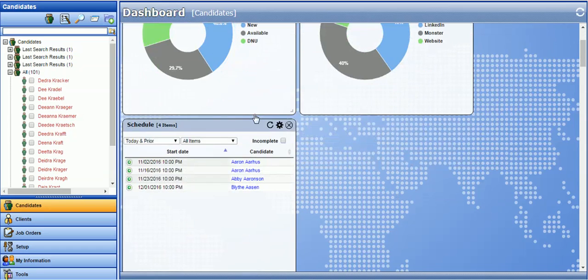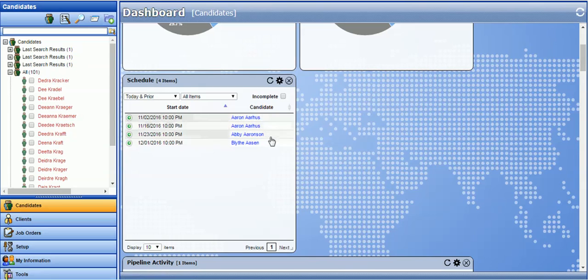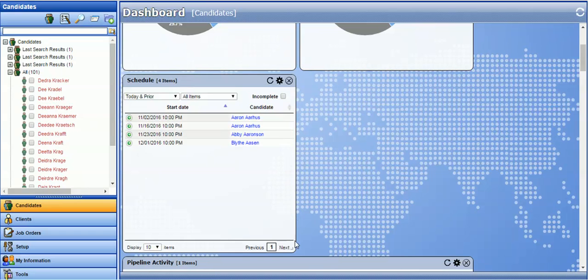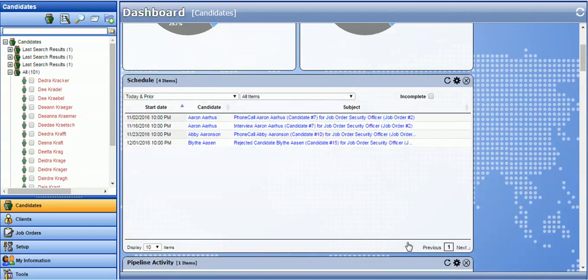There are different ways you can interact with your dashboard widgets. For example, for some of the widgets, extra columns are shown when you expand the dashboard widget. Let's say the schedule, if I expand this widget, I will now be able to see the subject as well.